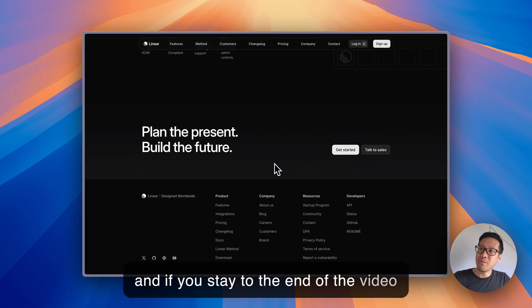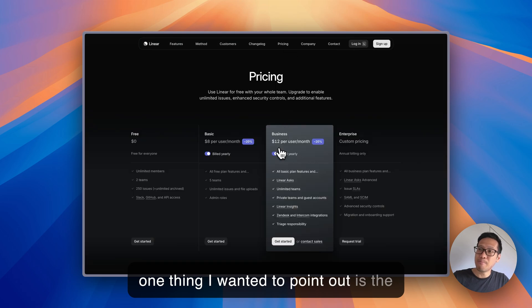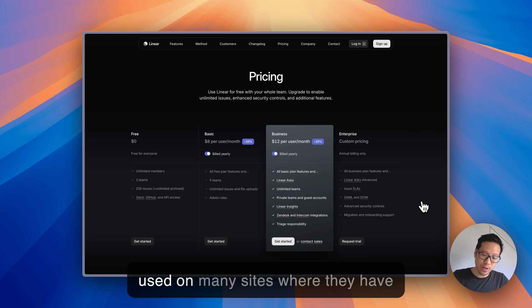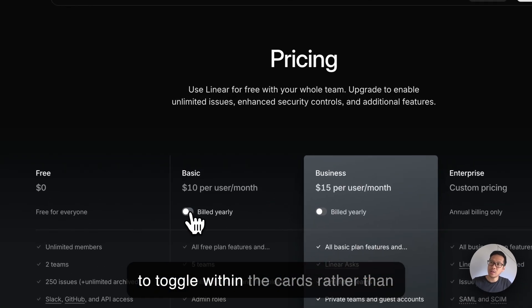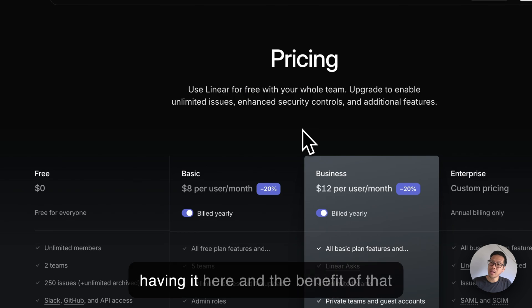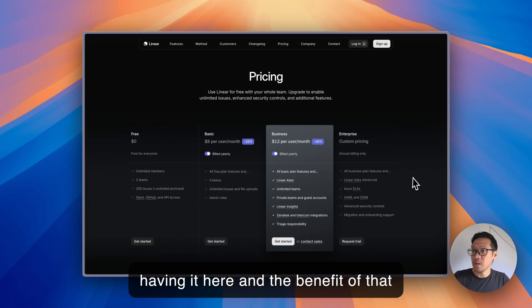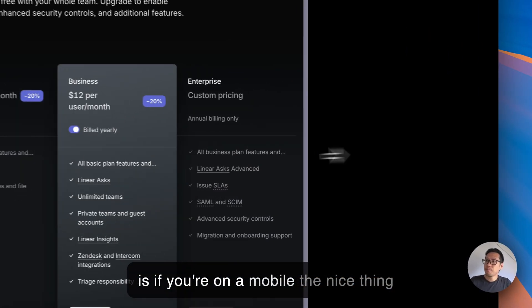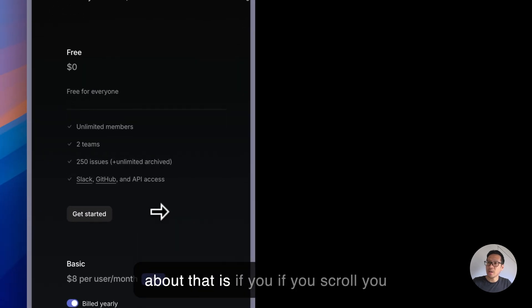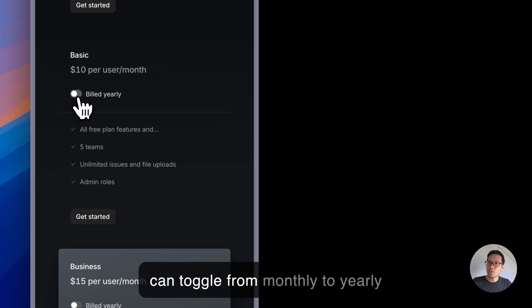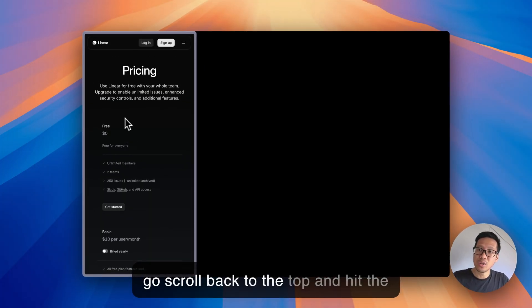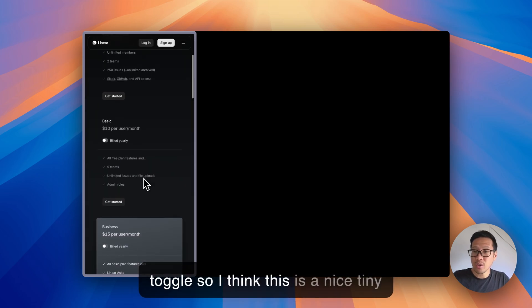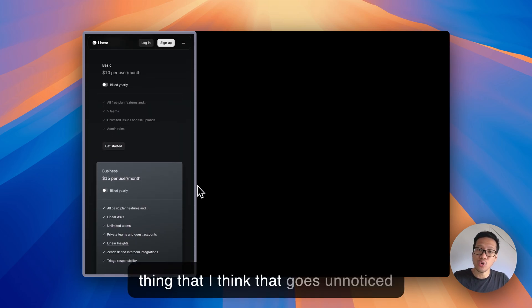If you stay to the end of the video, one thing I wanted to point out is the pricing page. This is probably not used on many sites where they have the toggle within the cards rather than having it here. The benefit is if you're on a mobile, you can toggle from monthly to yearly whereas other websites you have to scroll back to the top and hit the toggle. So I think this is a nice tiny thing that goes unnoticed.